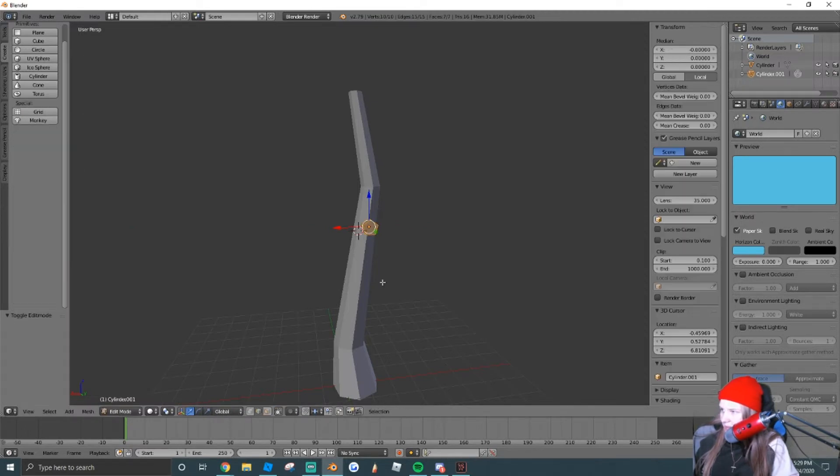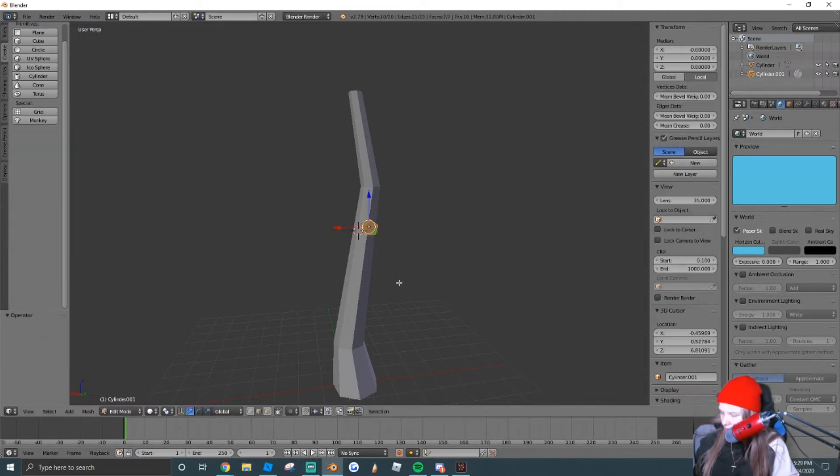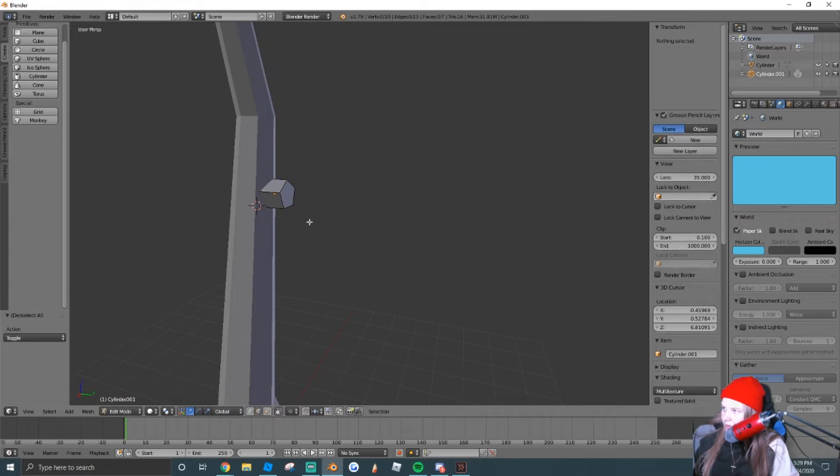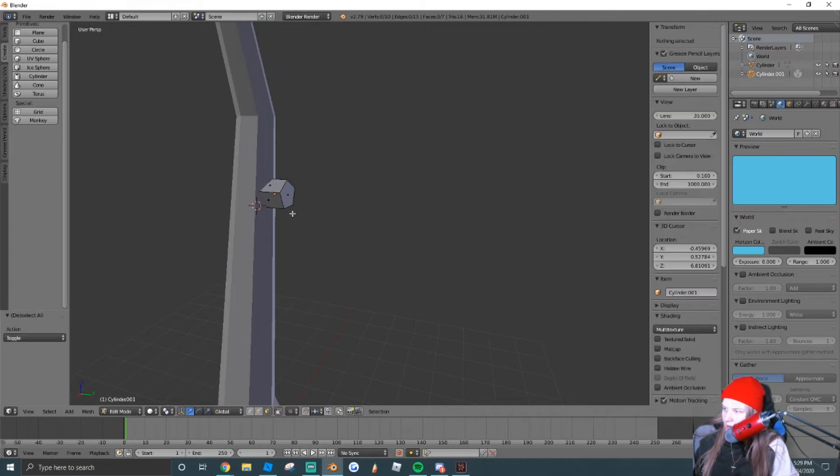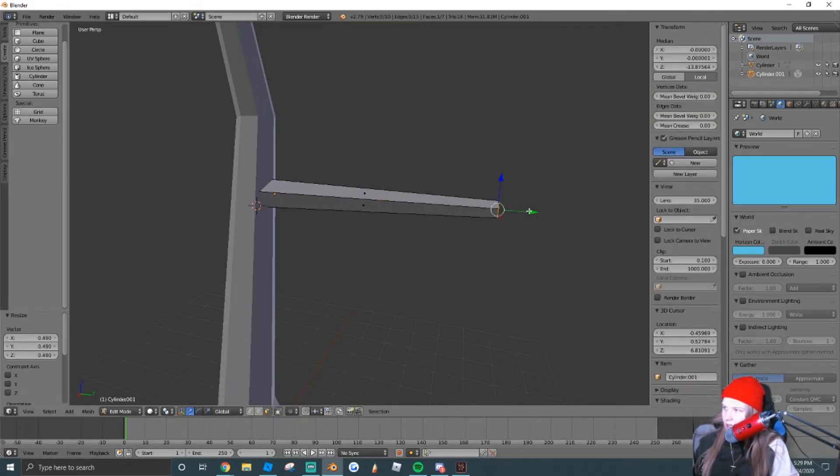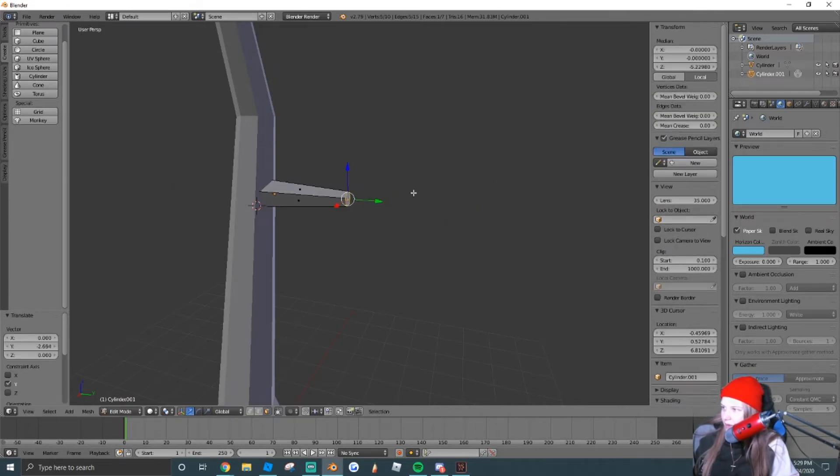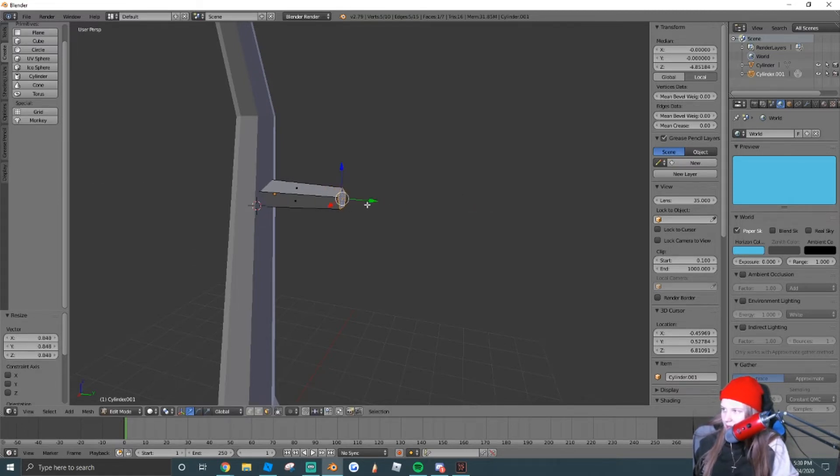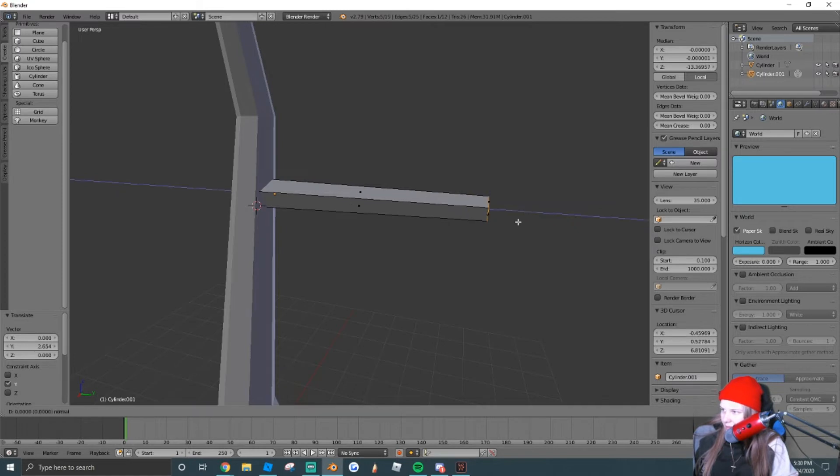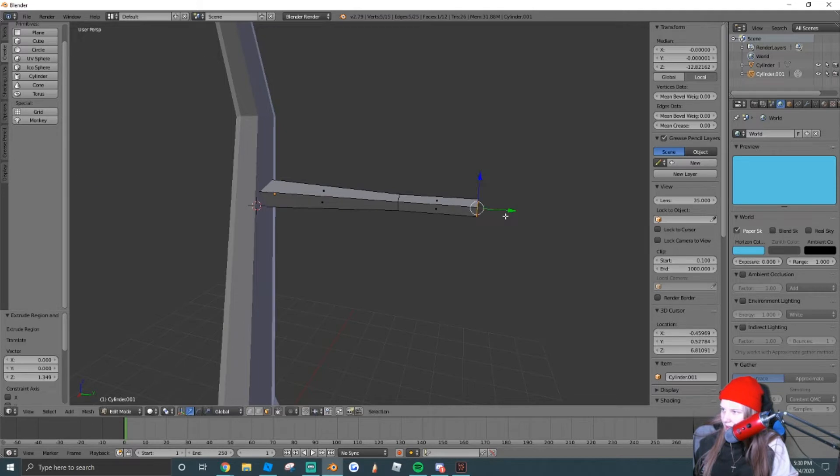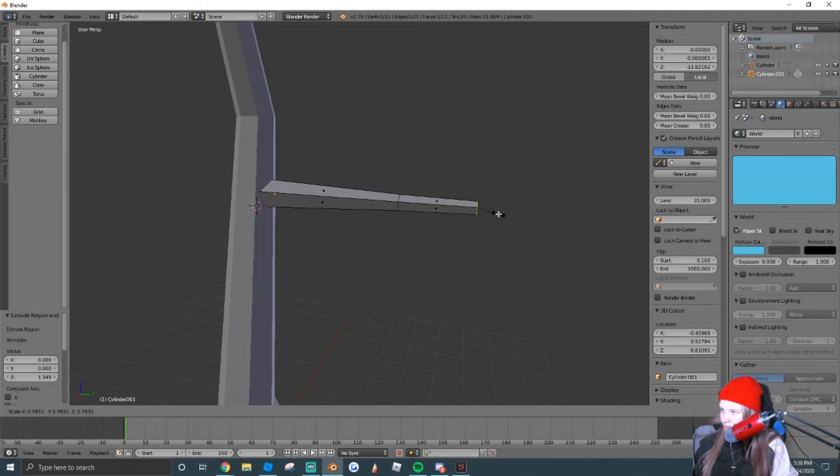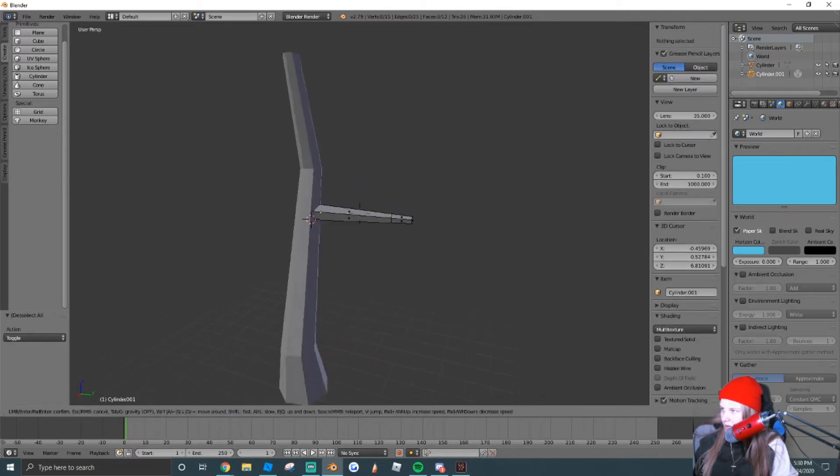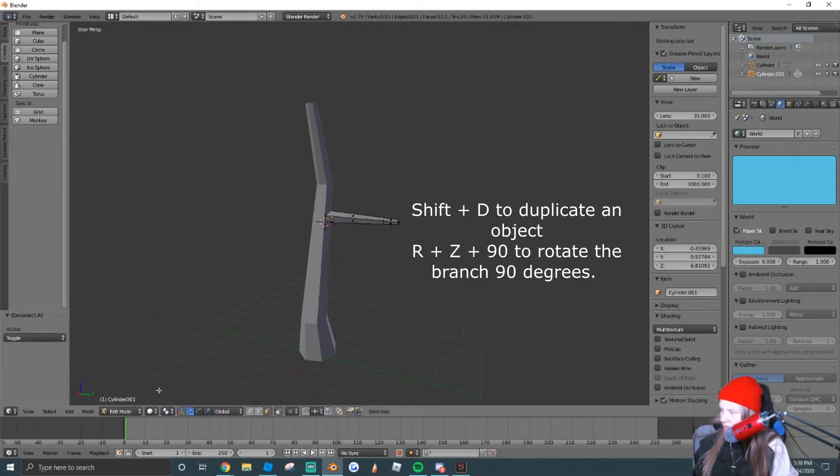We're going to tab into edit mode. And if you guys are having a hard time following along, I'm going to put all the controls that I use on the screen for you guys, so you can pause and catch up if you need to. We scaled it down, and we just kind of dragged it out like a branch would be.